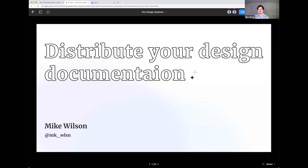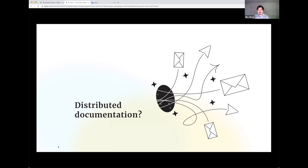And so today, hopefully, I'll be able to make the case about why you all as design system maintainers and builders should take the time to distribute your documentation within Figma. So let's jump into it.